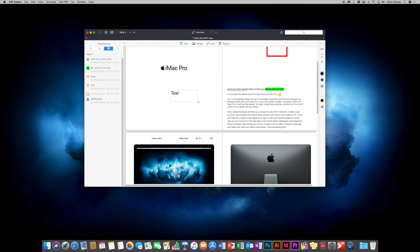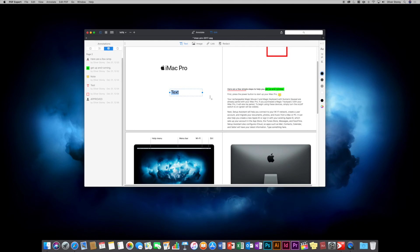You can click on the text tool and draw a text box to add your own text. This is useful if you're filling out a PDF form. If it's not an interactive form, you can drop text boxes over the form fields and type whatever you want.